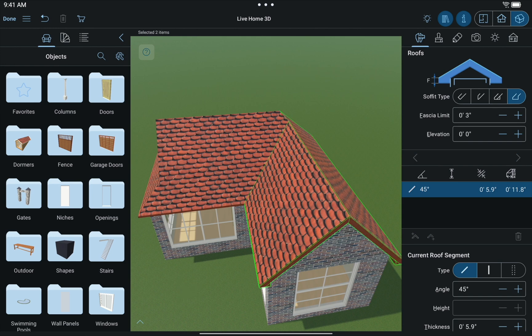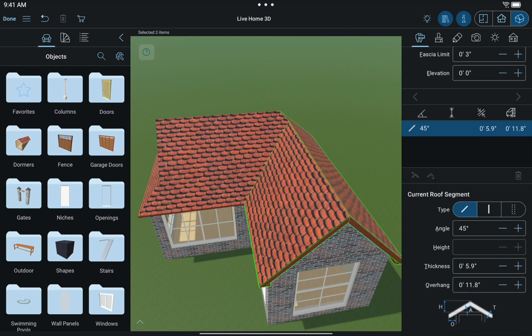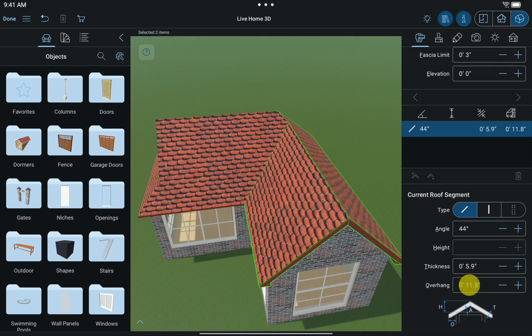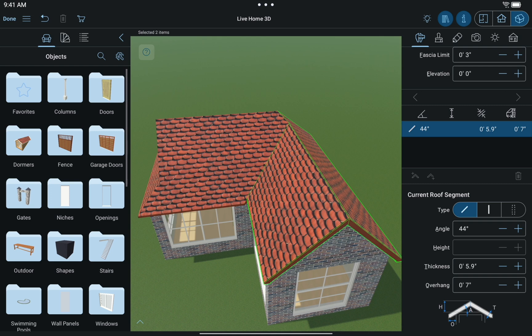We'll change the angle to 44 degrees and the overhang to 7 inches. The roof is now complete. Basically, the options are endless and you can really come up with some interesting ideas if you just play around a bit. That's a wrap for roofs.